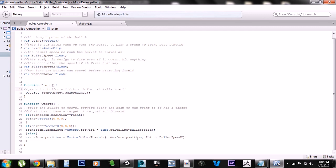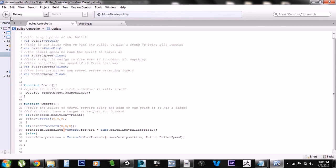Then you have the actual bullet firing using the MoveTowards method — this will move the bullet towards the target point no matter what until the bullet destroys itself or hits something. I had the bullet speeds mixed up: this one is controlled by bullet speed 2 and this one is controlled by bullet speed 1. Let me correct that right now.